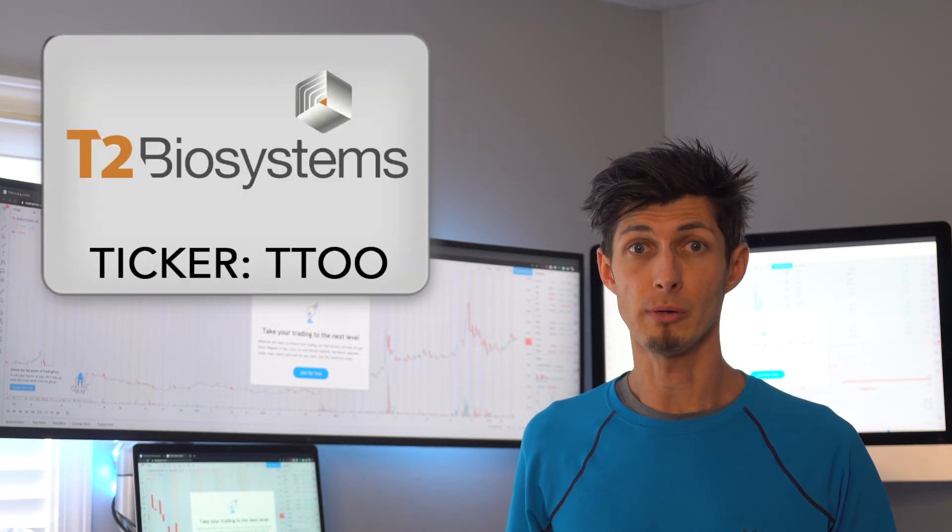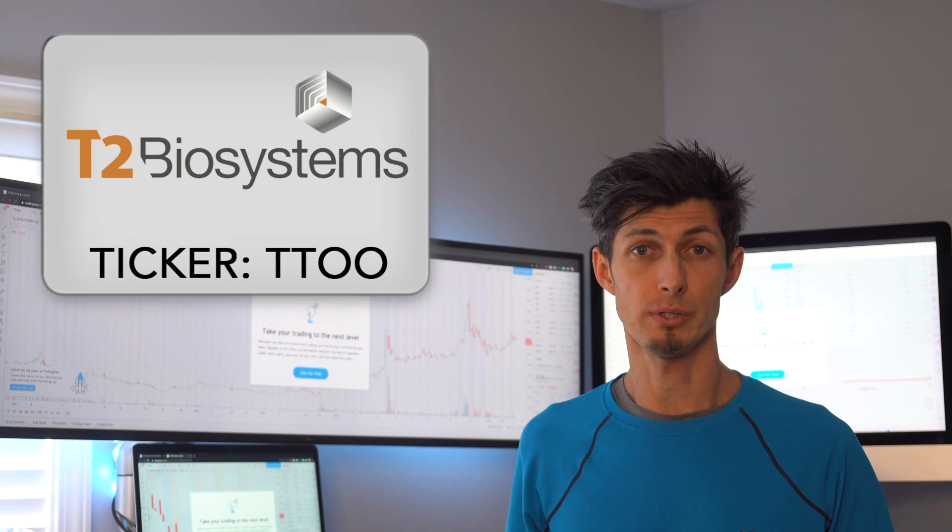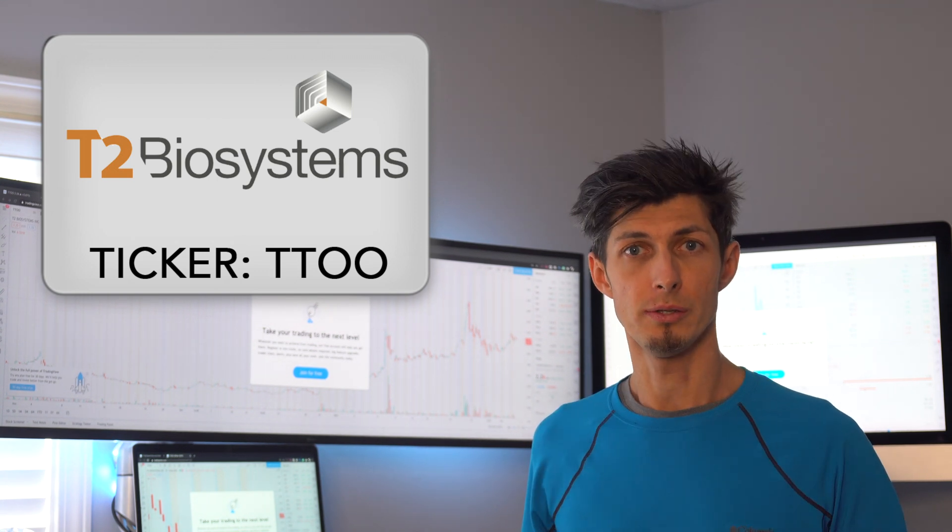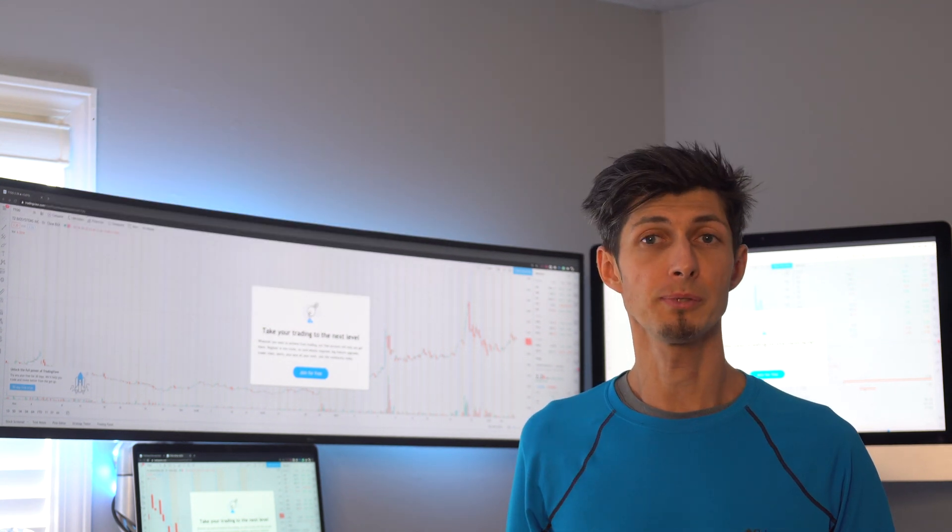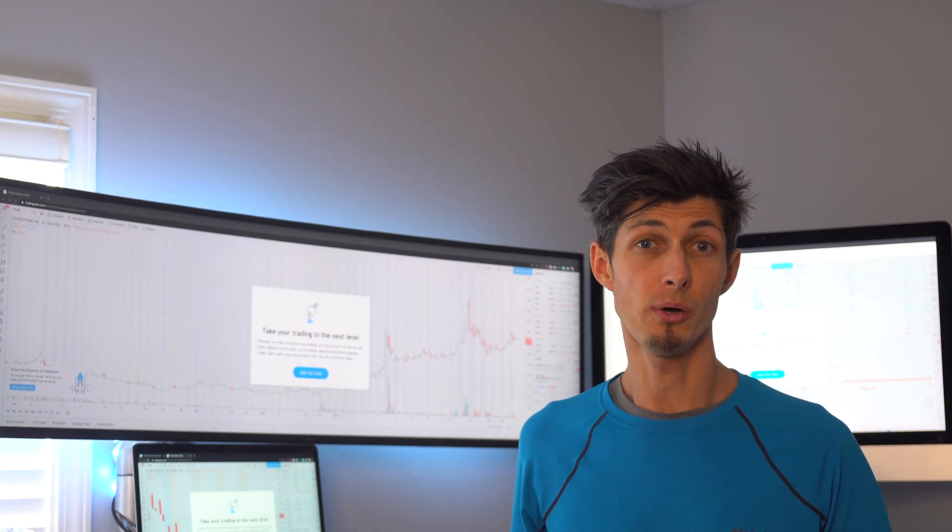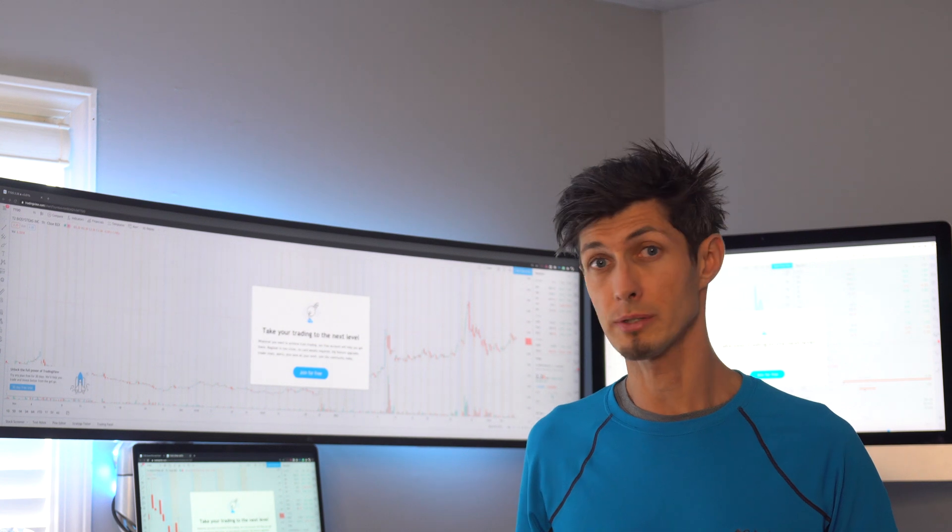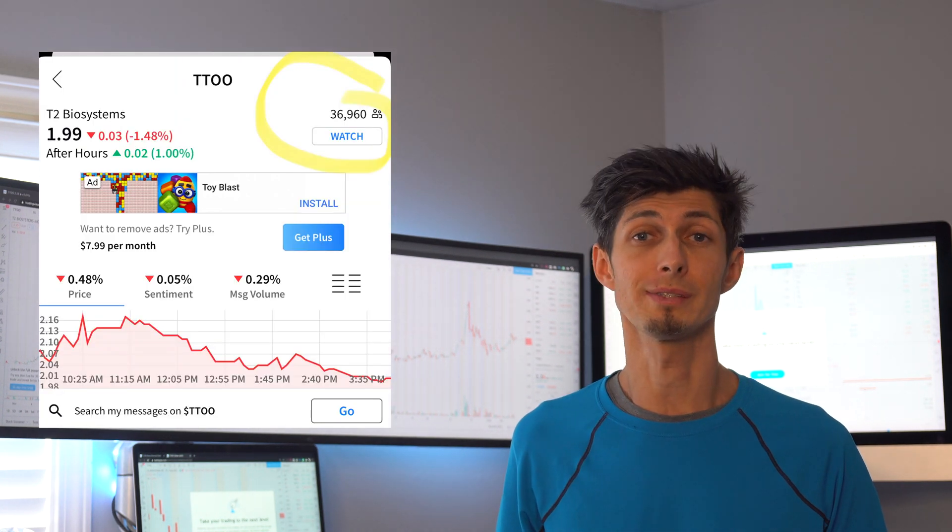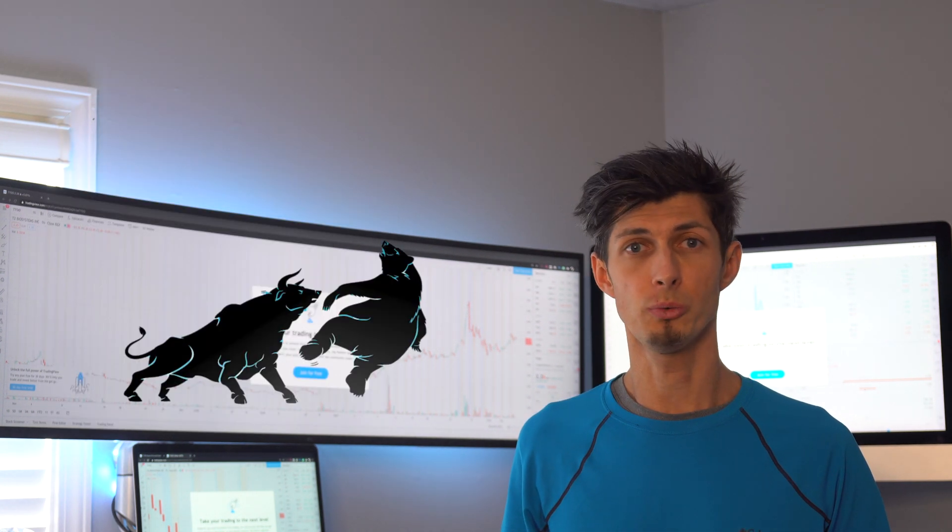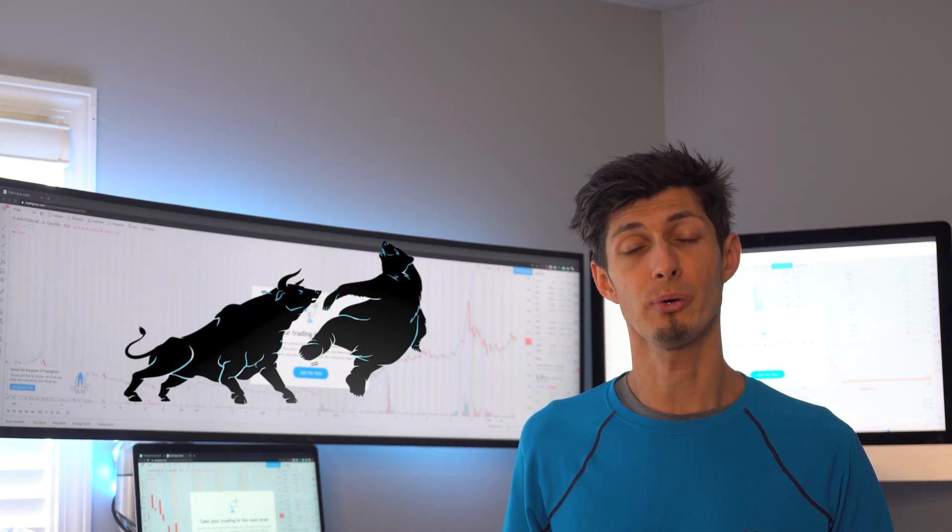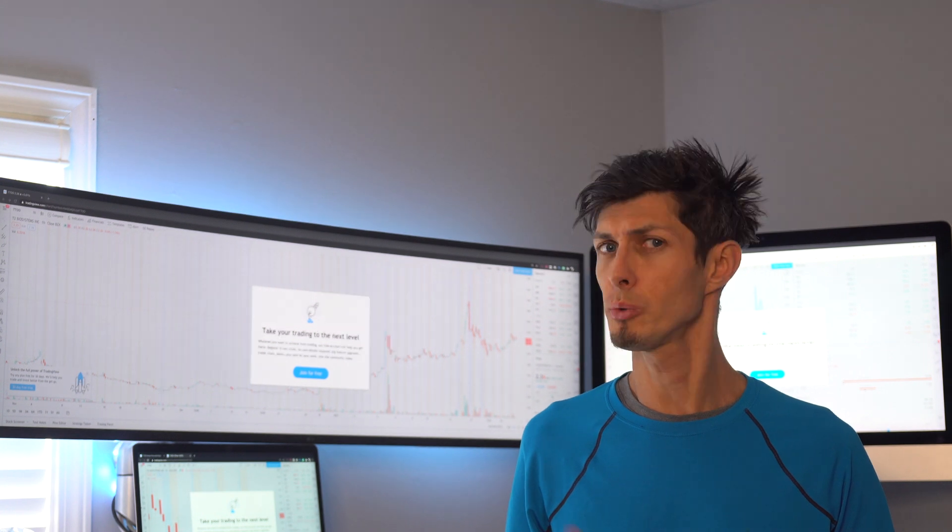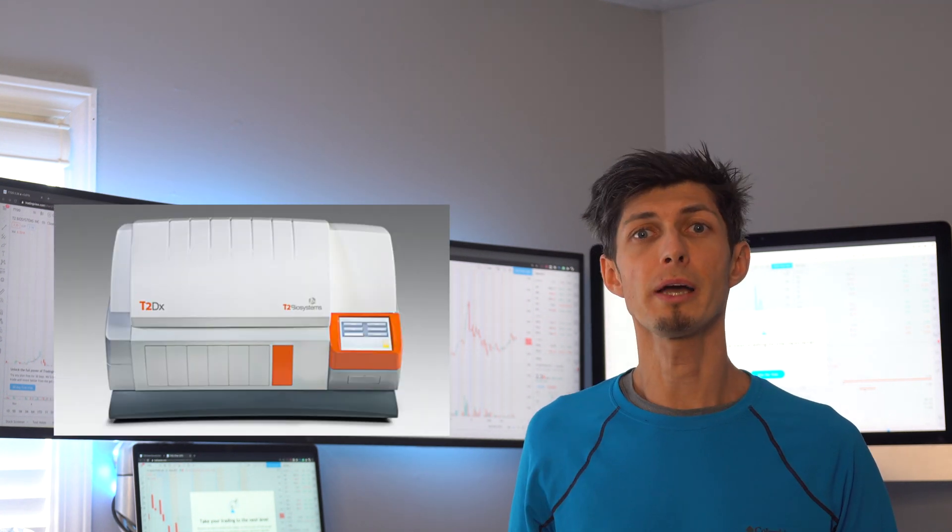Today let's talk about T2 Biosystems ticker TTOO. This week there's been an uptick in TTOO on Twitter as well as now 36,000 people following it on StockTwits, of which about 99.9% seem bullish in this company. So what is this small penny stock company?